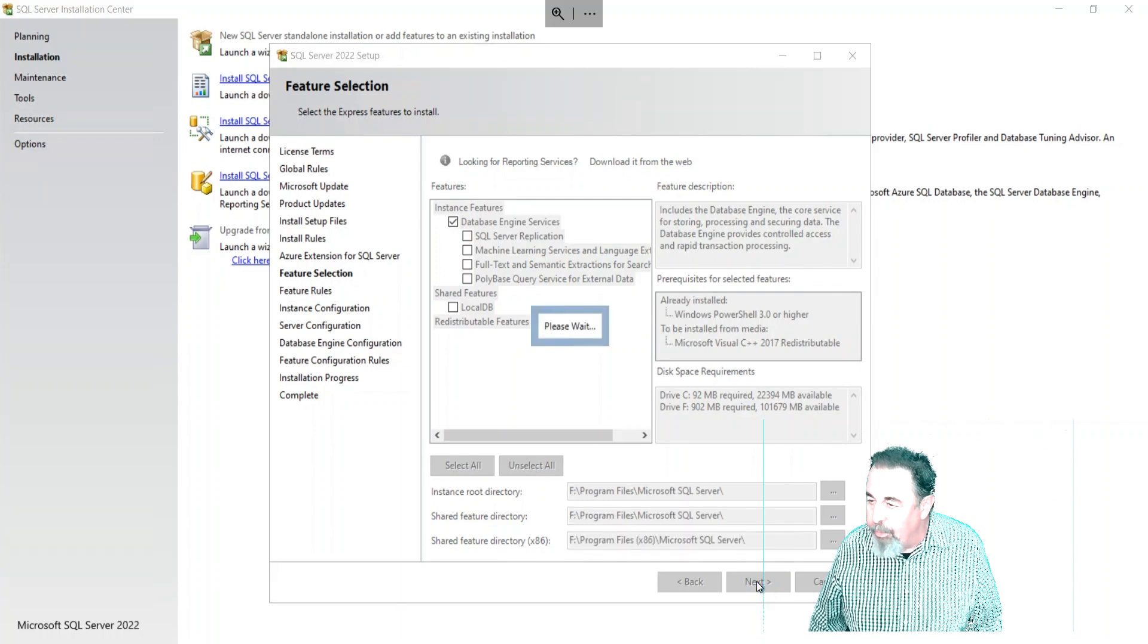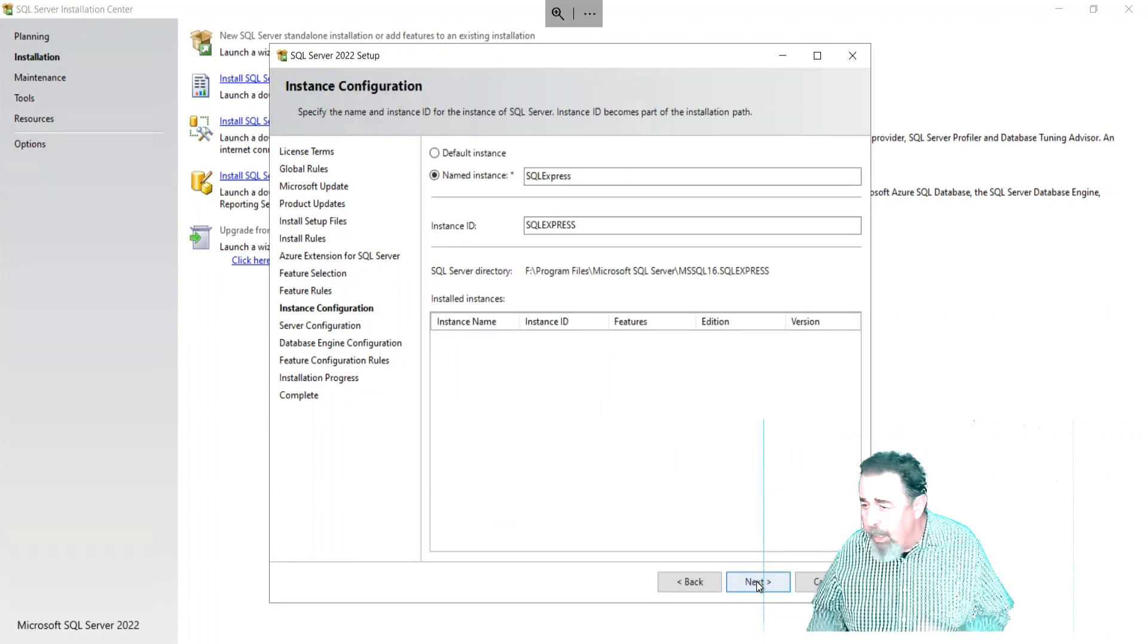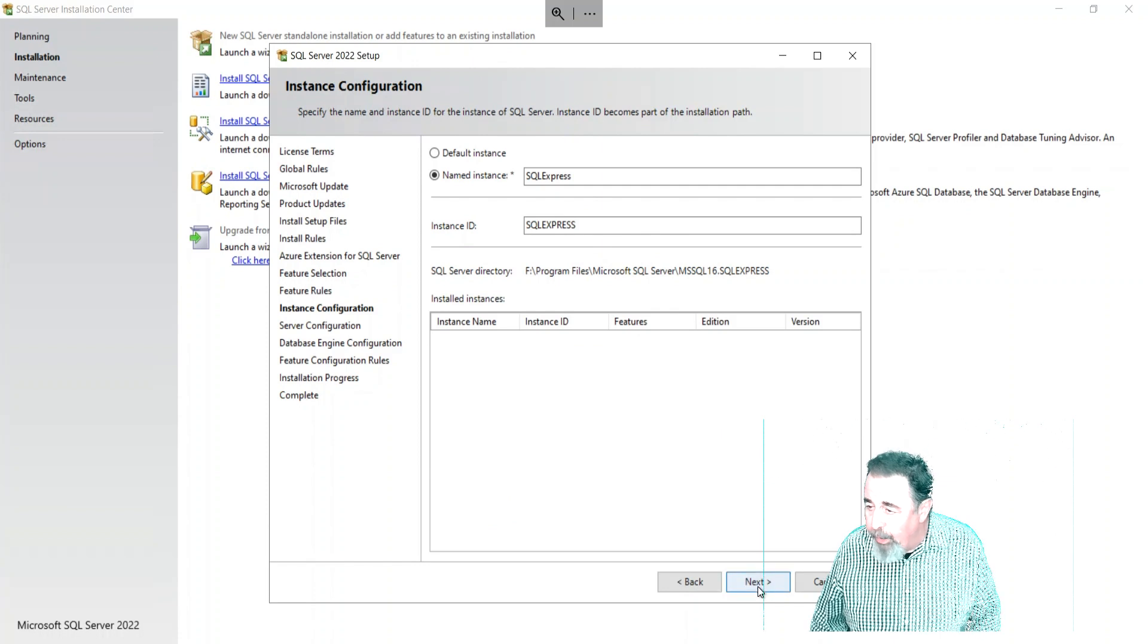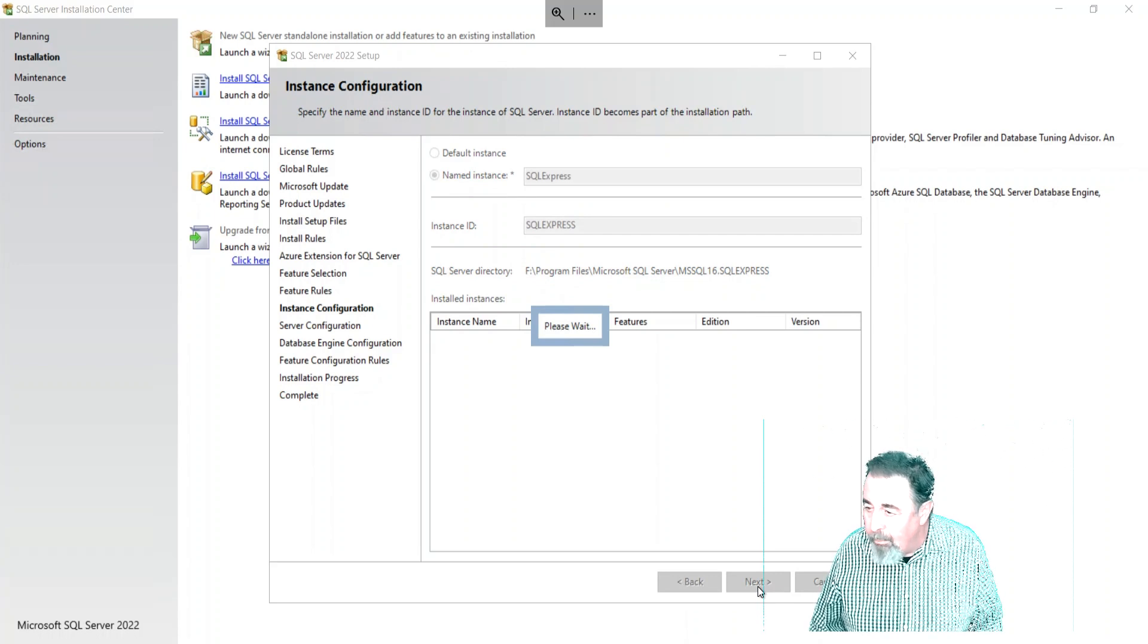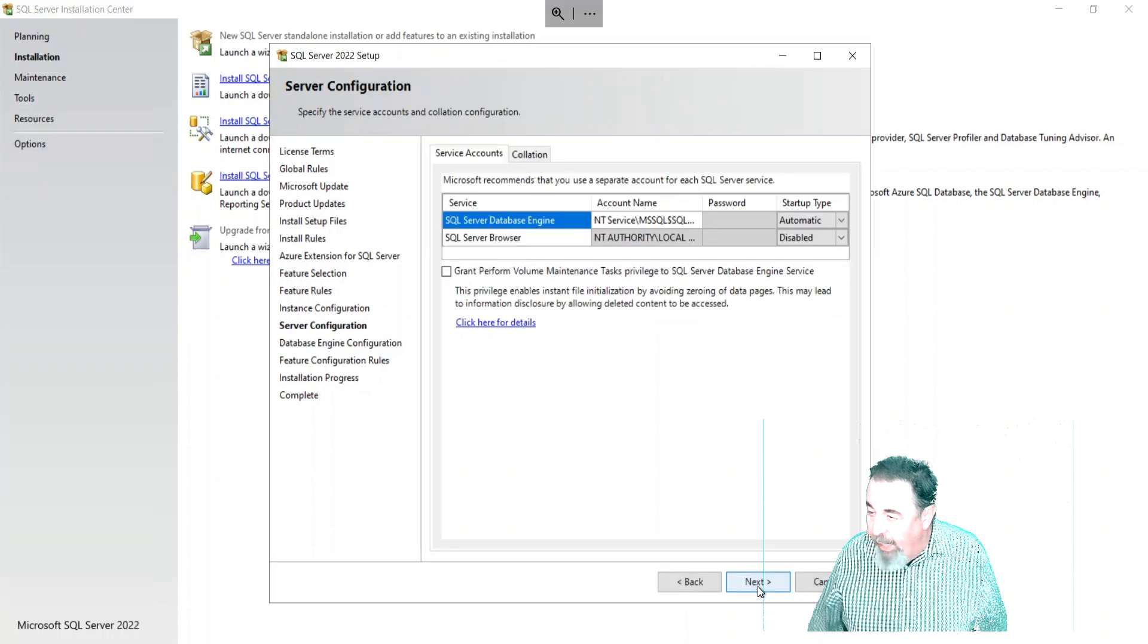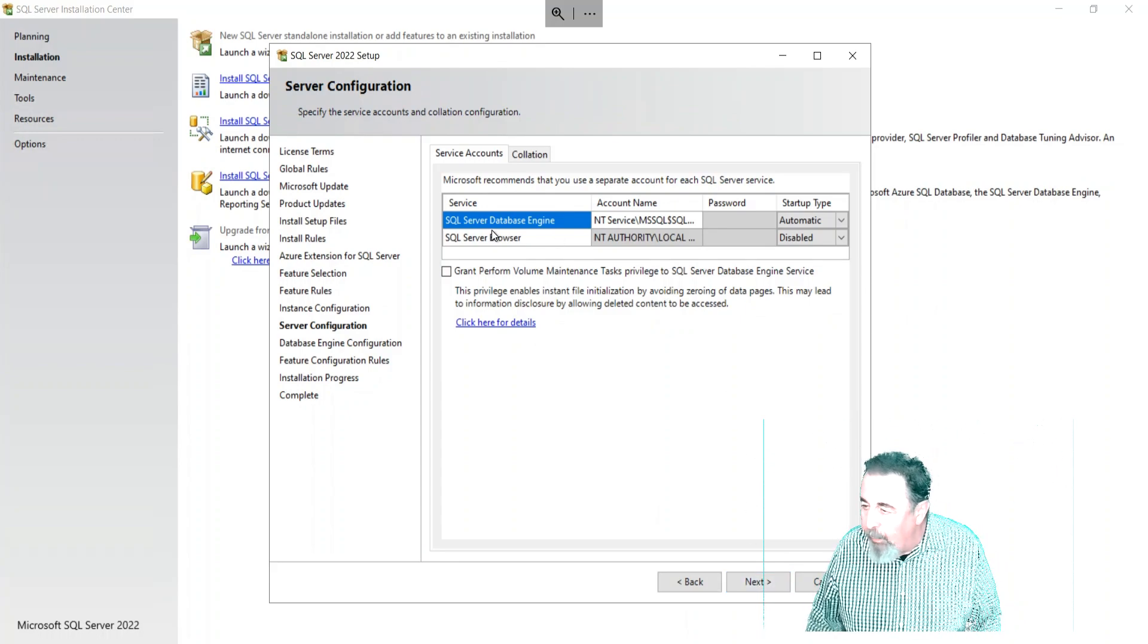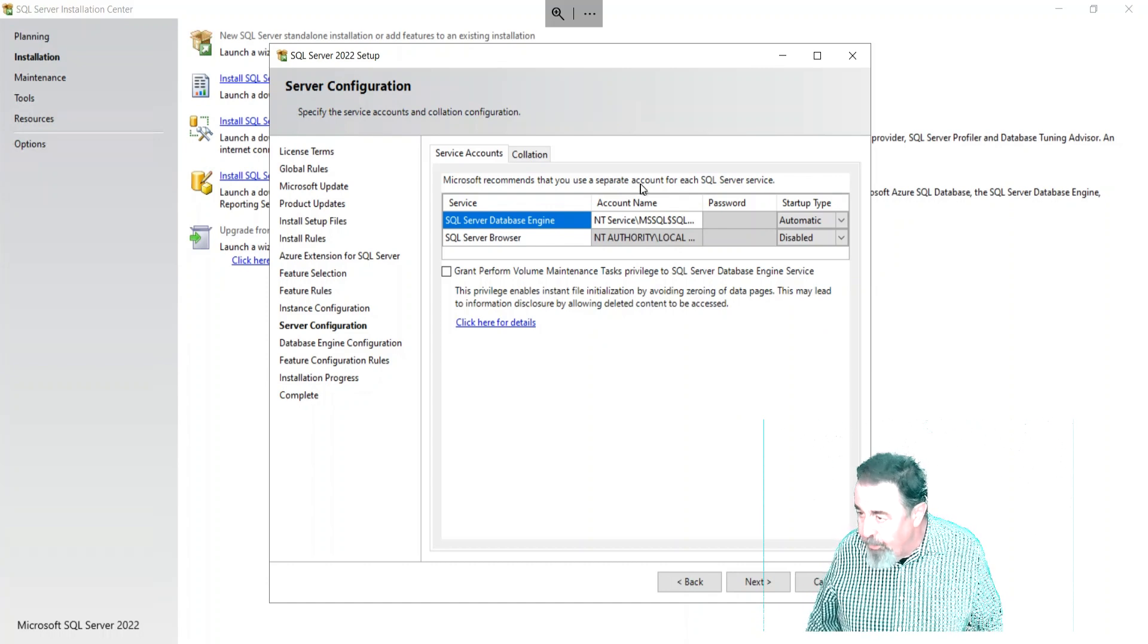We're going to use an instance - we're going to keep the instance SQL Express. We'll recognize that when we go to install our application. Server configuration - here is where I have the option to add a service account. Because I got rid of Reporting Services and all that, I only have one service to assign the Group Managed Service Account to. We'll click down here and browse.